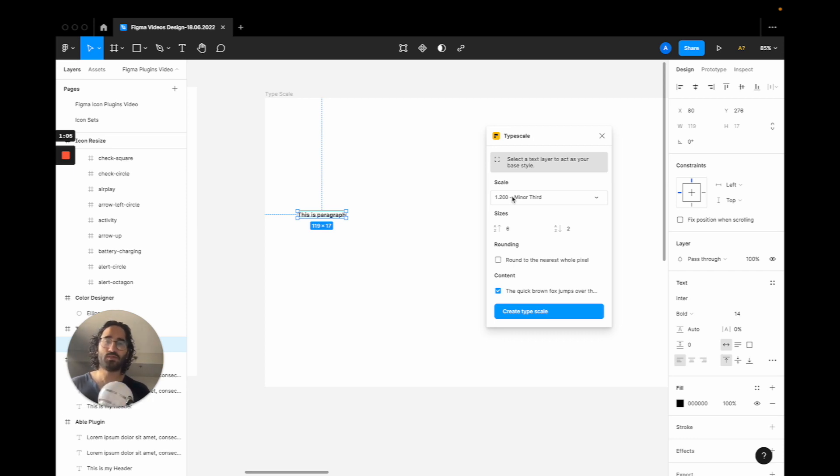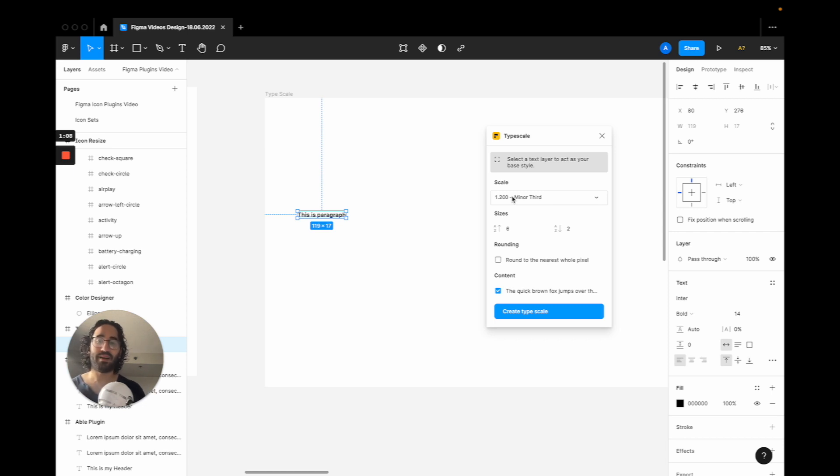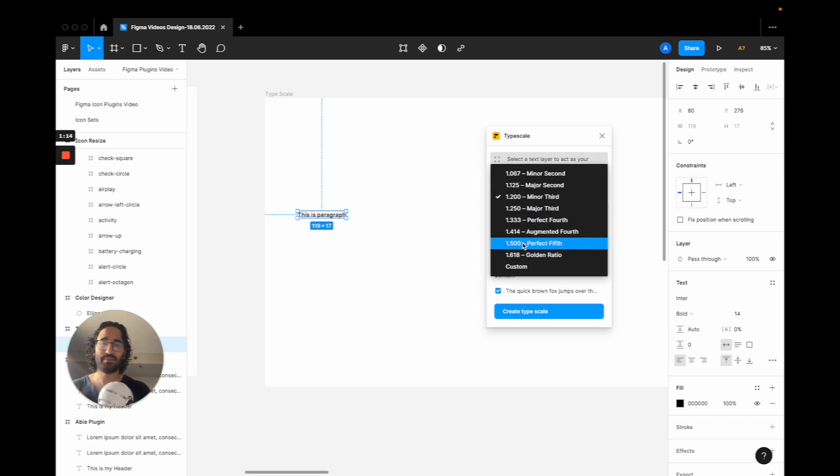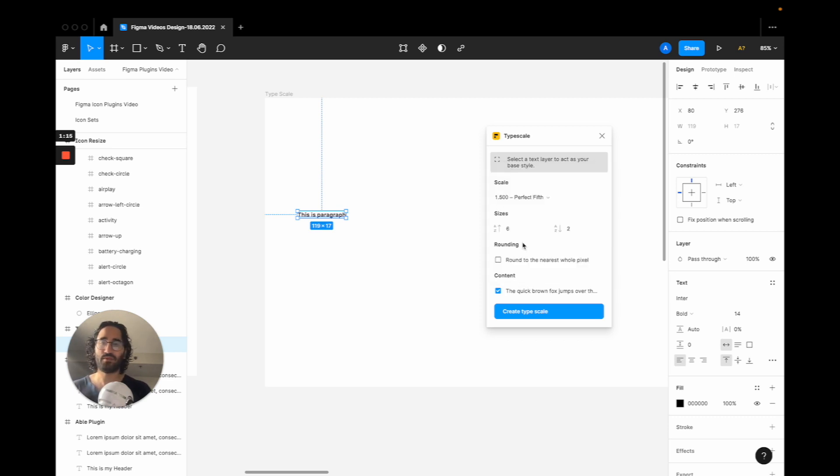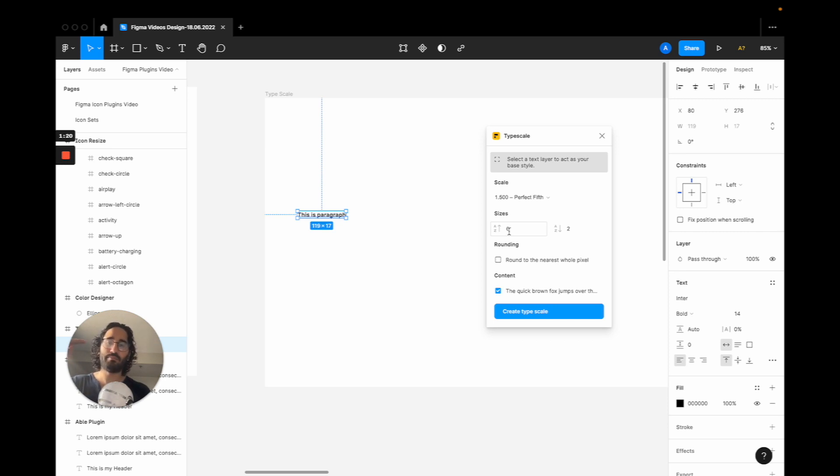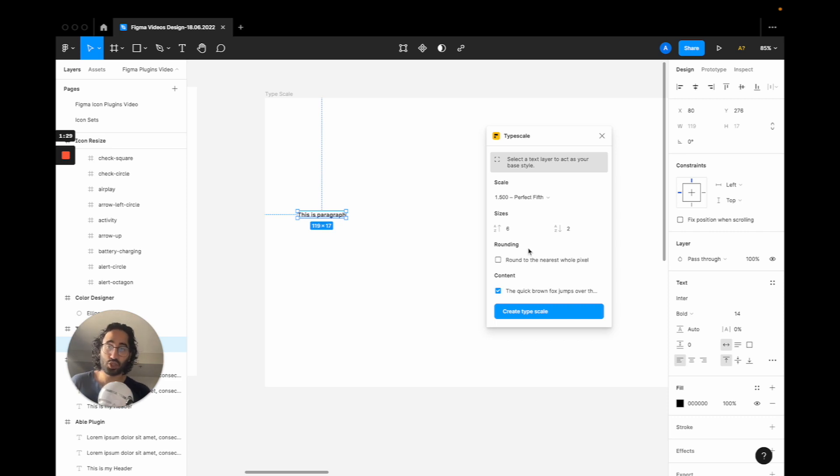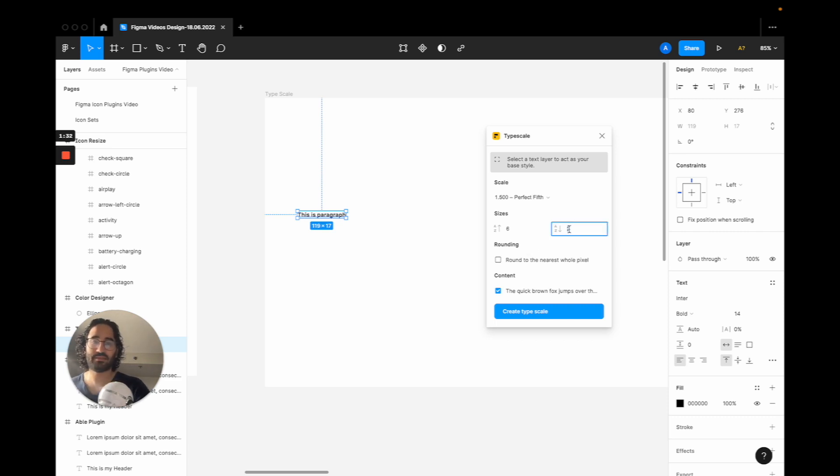Once you click on it you will be able to have a few choices. The first one is you're going to pick your scale, meaning at what kind of ratio should you scale up or down. Let's say we pick 1.5. Then how many sizes do you want above this paragraph size like header 1, header 2, header 3, and the right side is how many sizes do you want below, like span elements that are usually smaller than paragraphs.